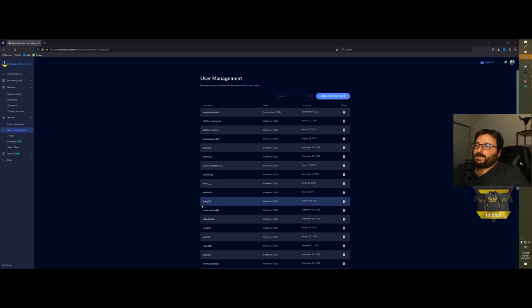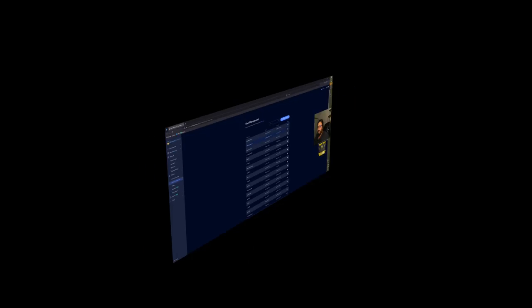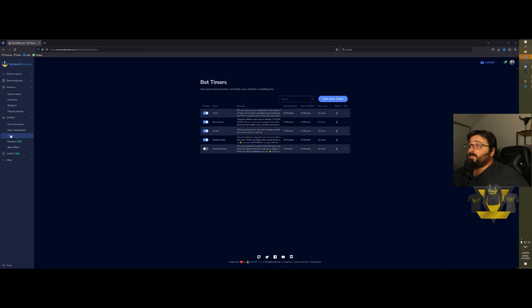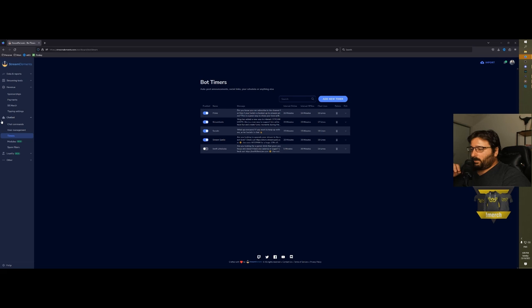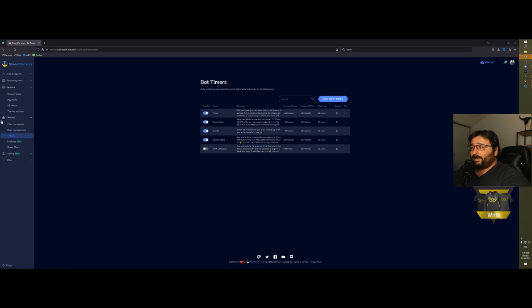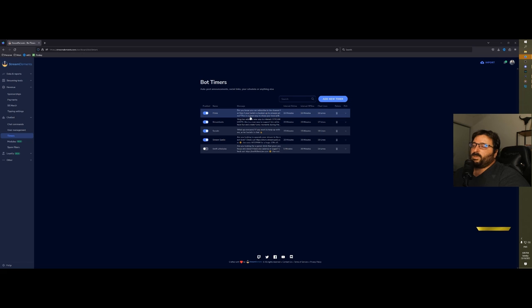Then you got timers. Timers are very important because without you triggering anything, your bot by itself will put a message on your chat every so often.